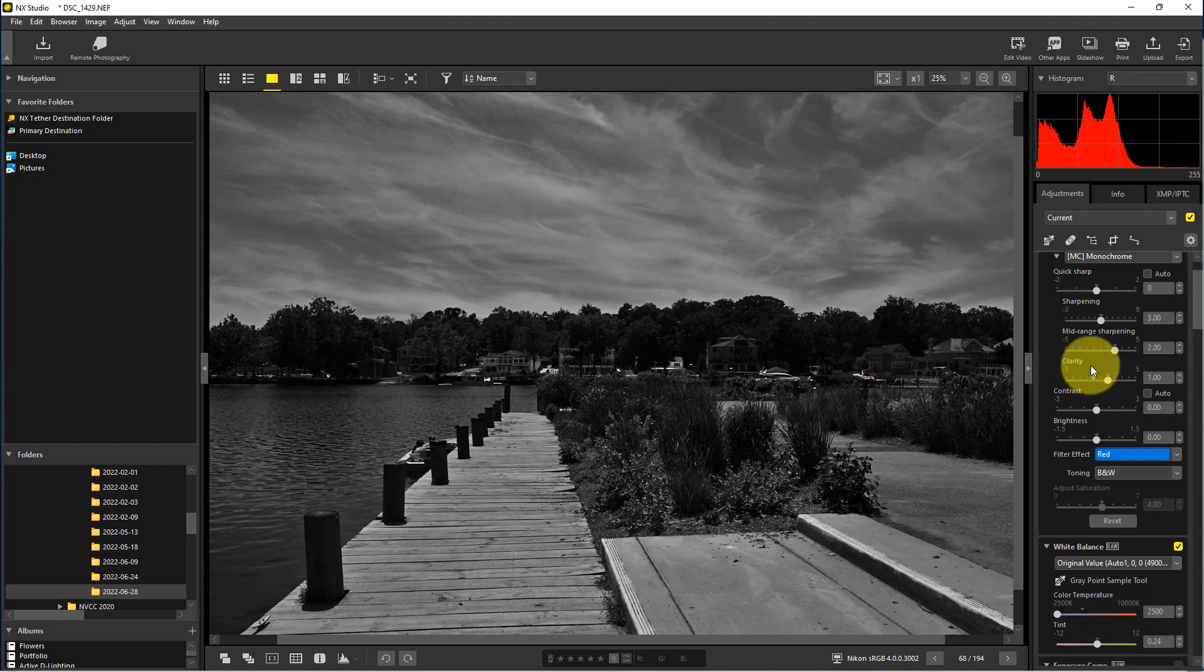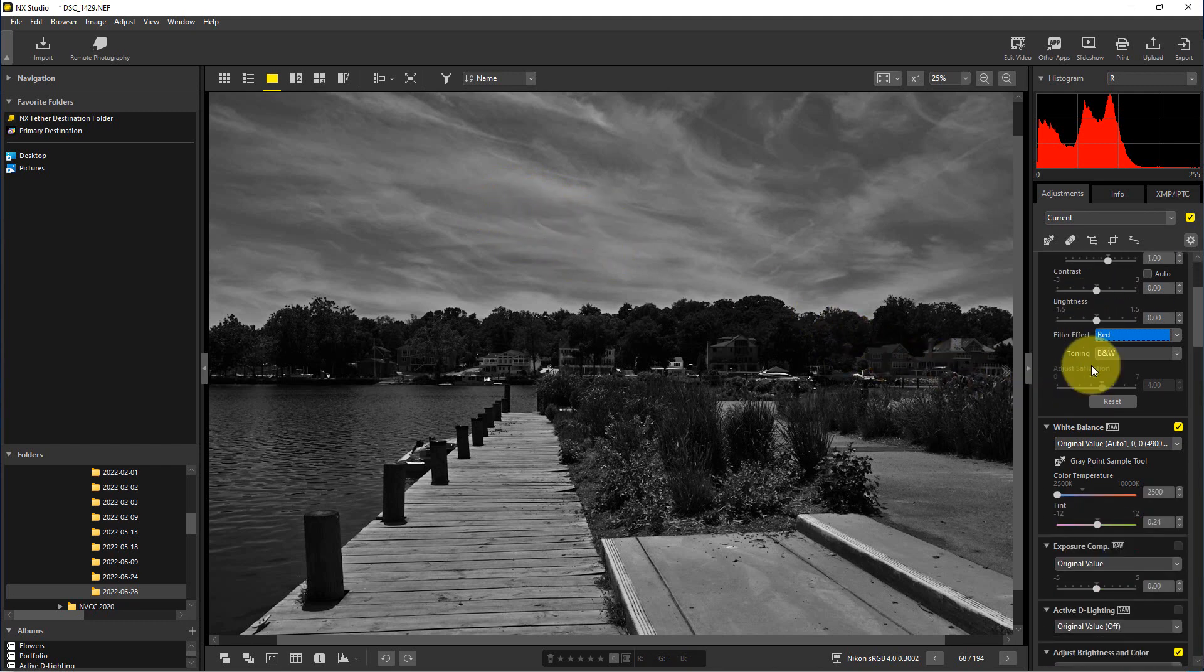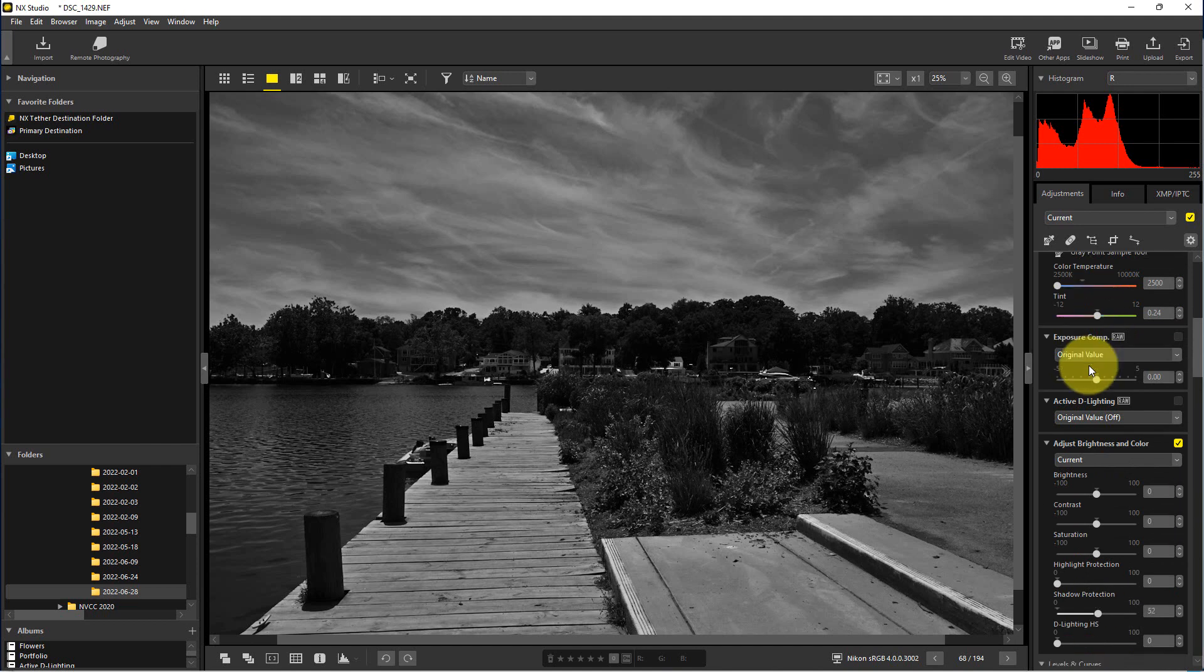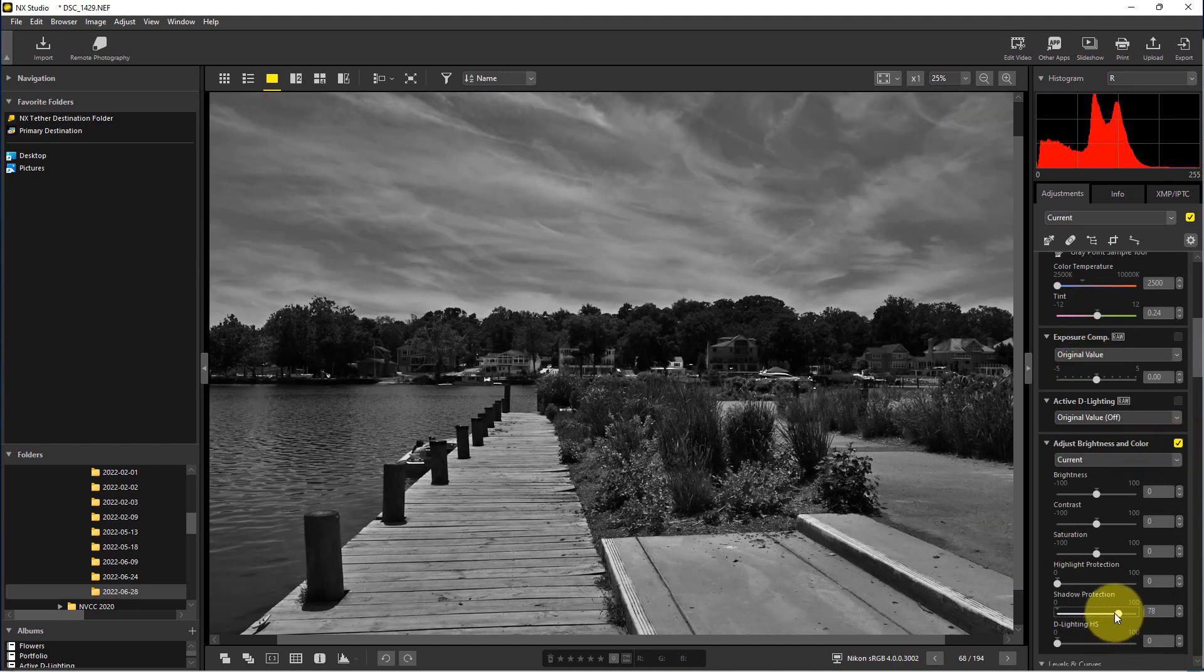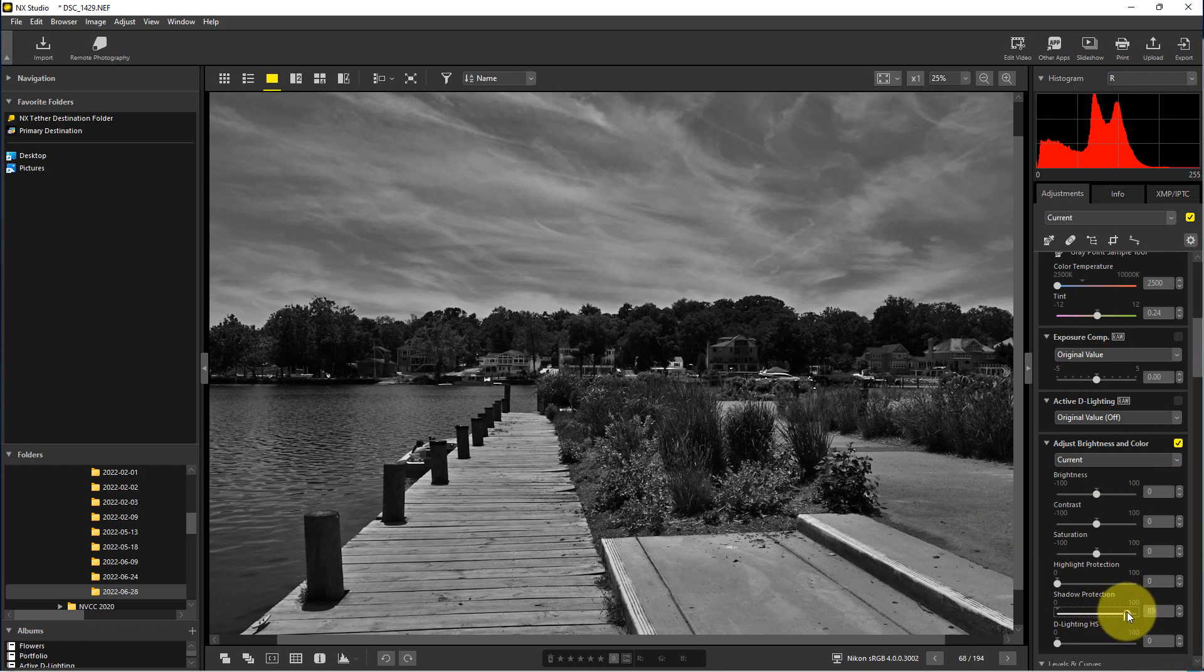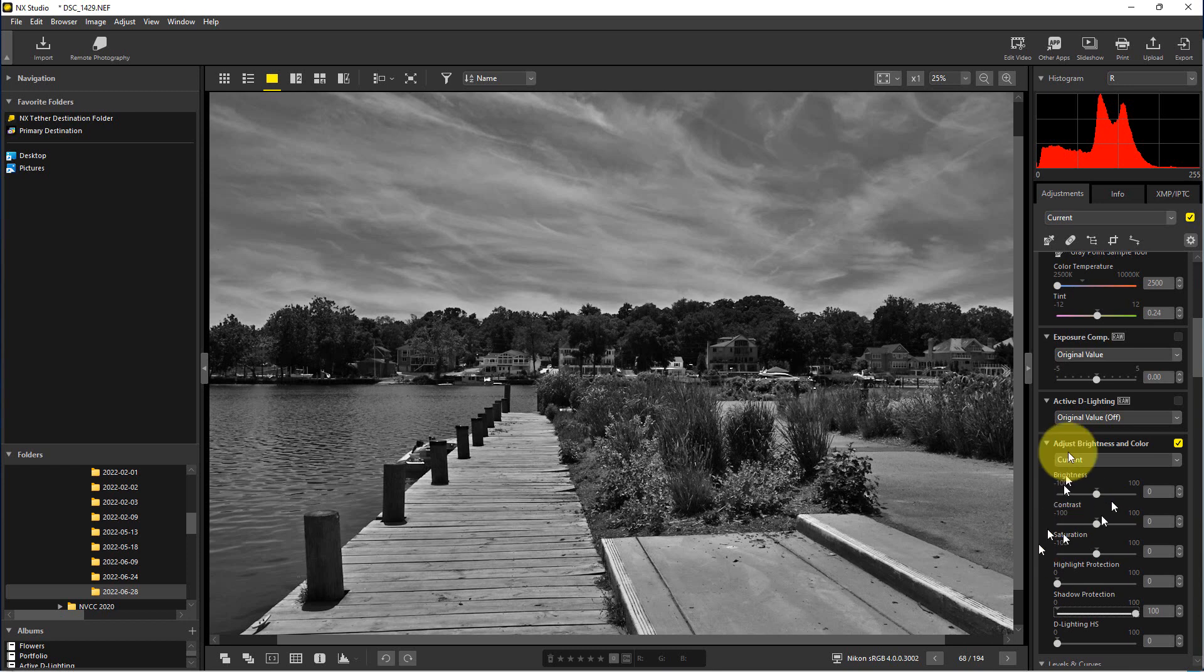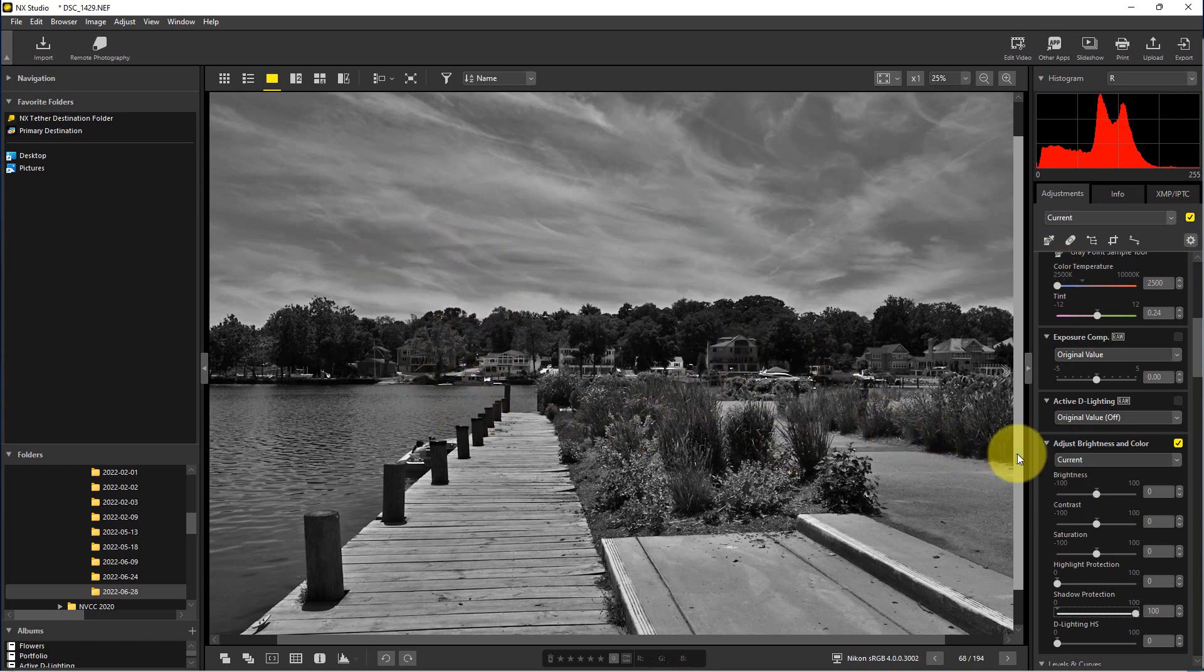We can actually go down here to shadow protection and move up the shadows a little bit more to however we like it. And we can mess with the exposure and balance it out however we want. So those are some tricks right there.